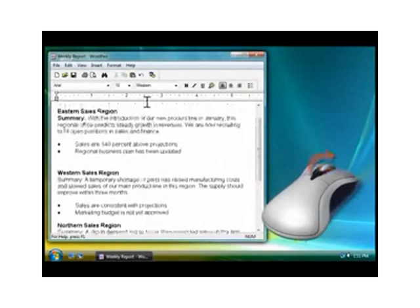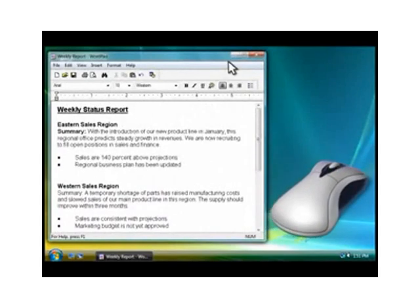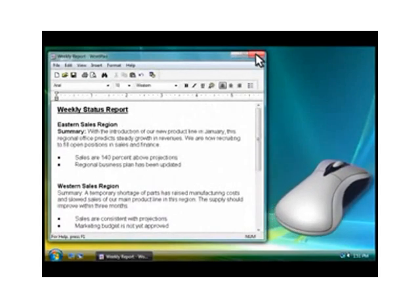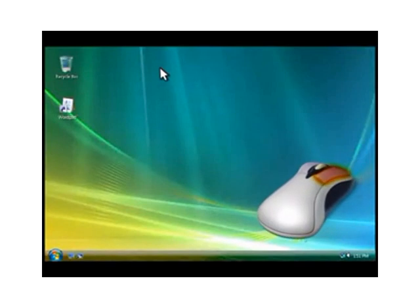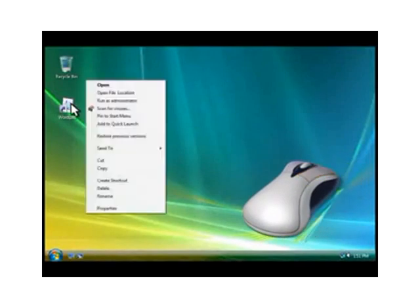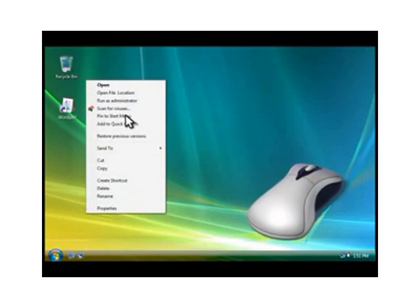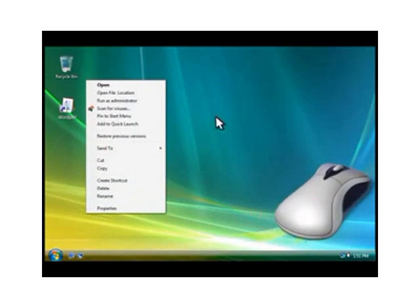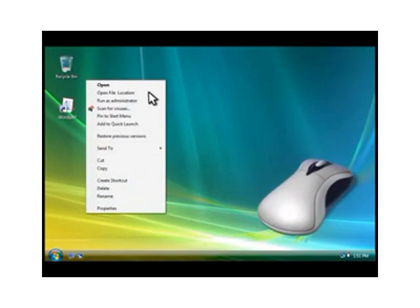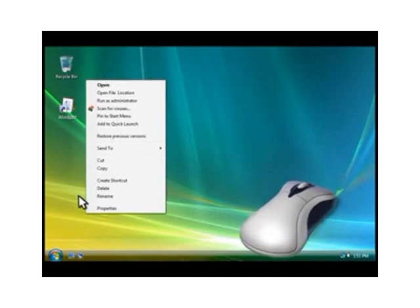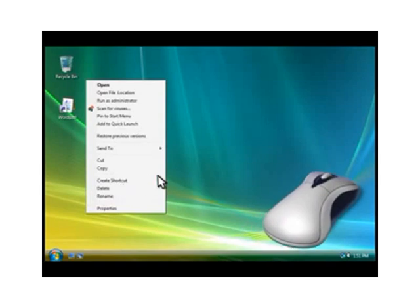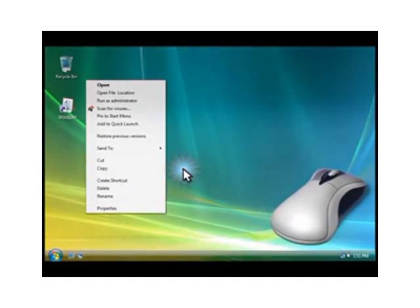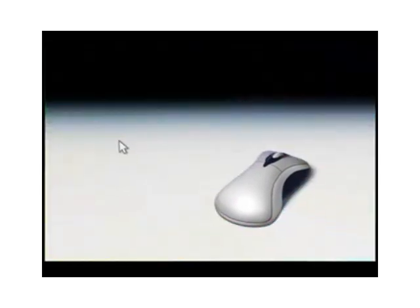Now that you are comfortable with these basics, let's try right-clicking. Right-clicking means clicking the right mouse button. You can right-click just about anything in Windows including text, pictures and icons. When you right-click an item, a menu like this one will display the things you can do with the item such as opening it, copying it or deleting it. Remember, point and click. That's all you need to master the mouse. Give it a try.